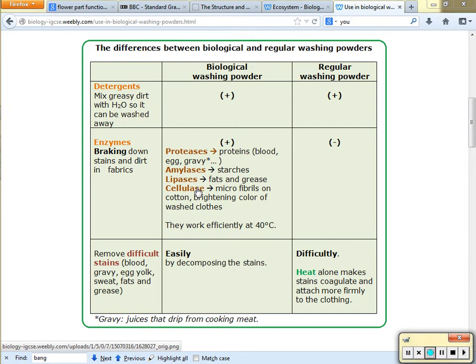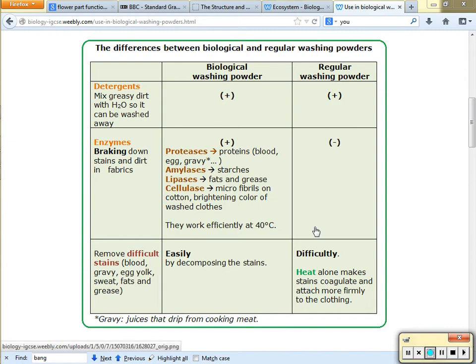Cellulase will break down cotton. The book argues that if the stain is really set, you use cellulase to break down the fibers of the clothing so the stain can come out.